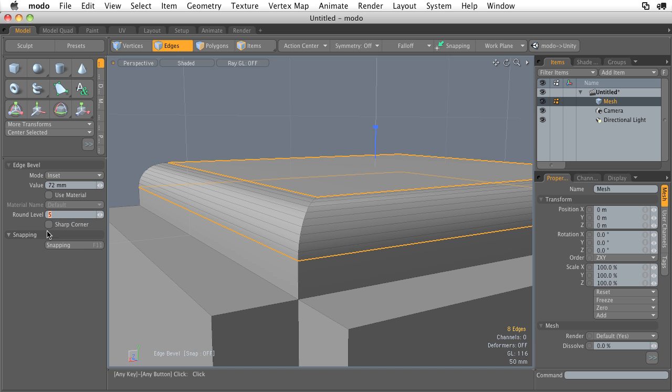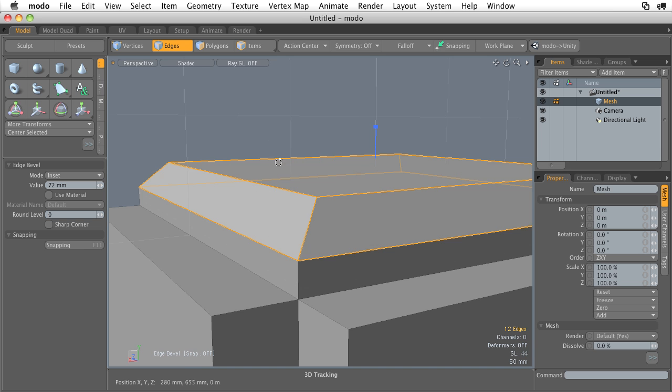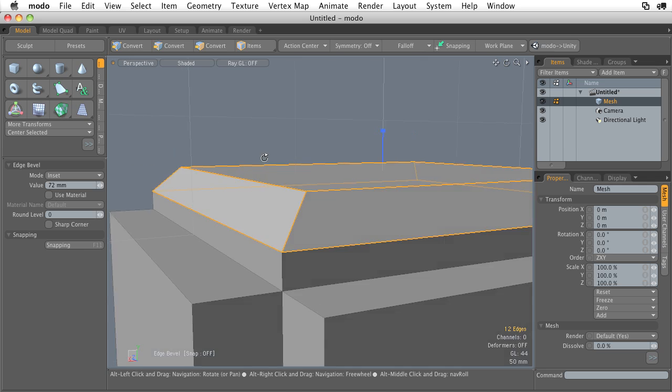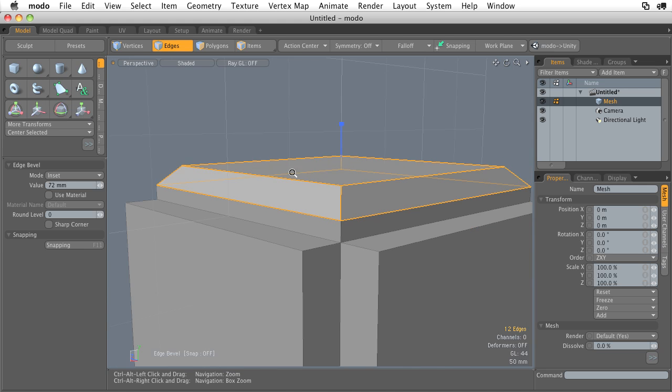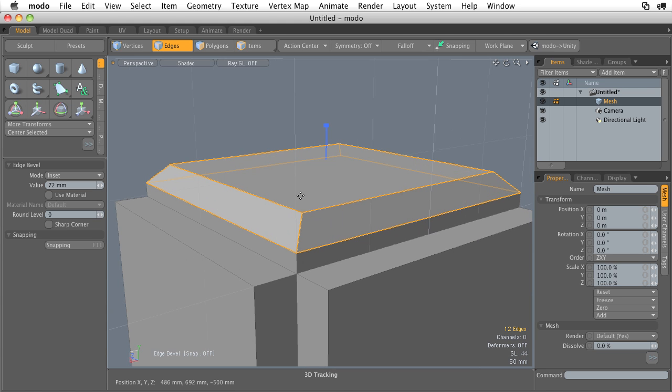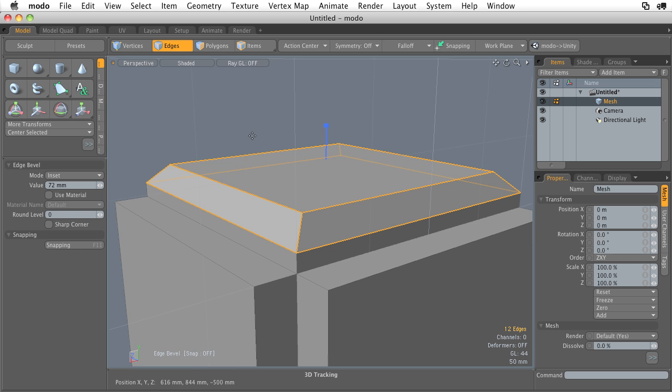Now, if we have it at a round level of 0, we just kind of get a straight corner, kind of a straight chamfer. So that's kind of cool. So that's what happens when we use the bevel tool in conjunction with edge selection.